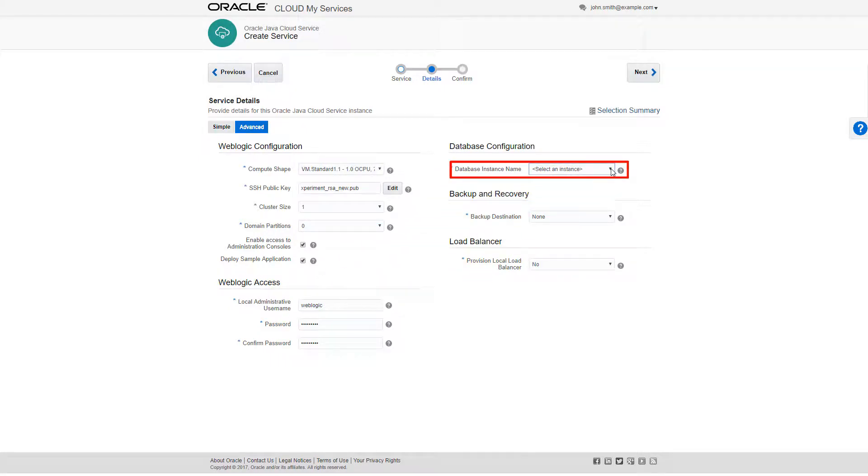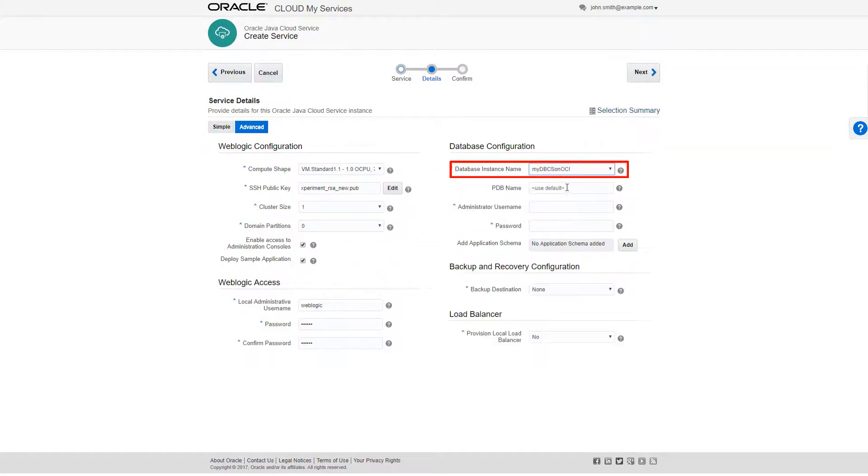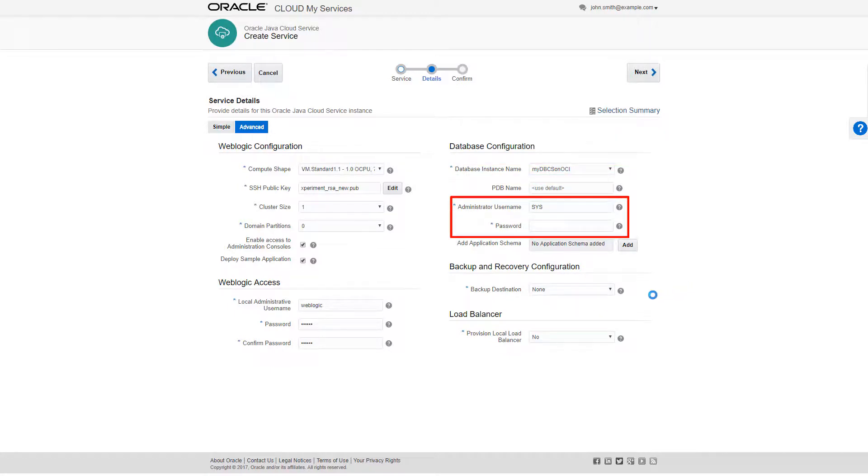I'll select the database instance I created in the earlier exercise and enter the appropriate username and password.